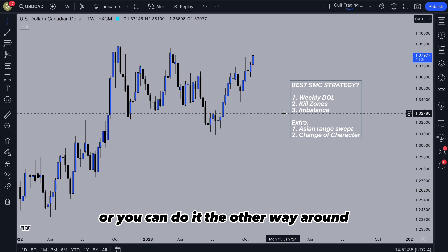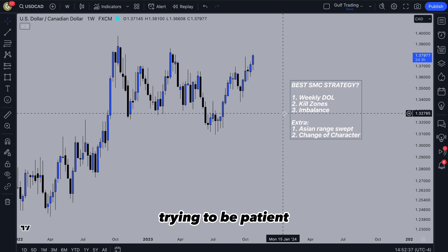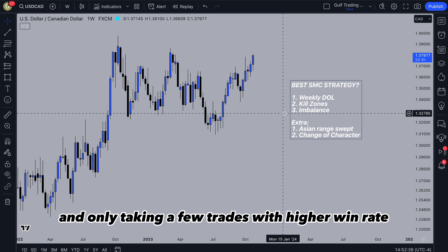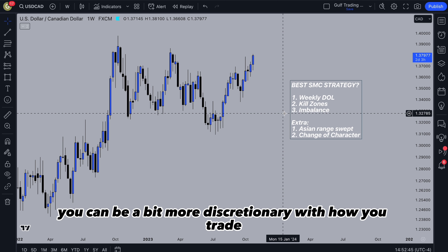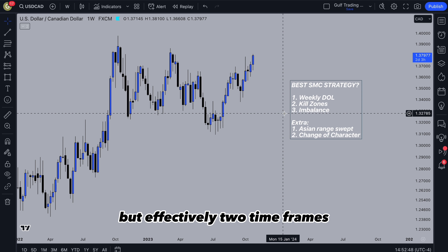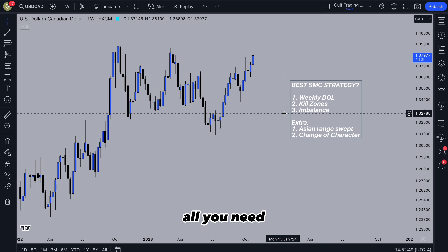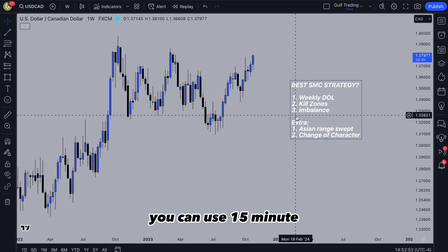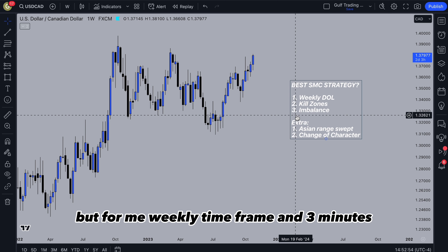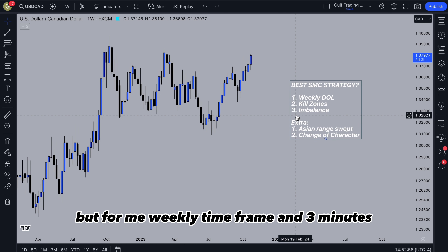Or you can focus with all the rules, trying to be patient and only taking a few trades with a higher win rate. When you become more experienced, you can be more discretionary with how you trade. Effectively, two timeframes is all you need for weekly. For me, I use the three minute on the lower timeframe. You can use the five minute, the 15 minute, whatever you want. But for me, it's weekly timeframe and three minutes.